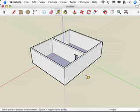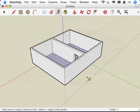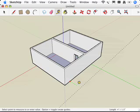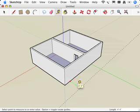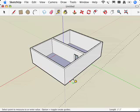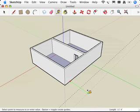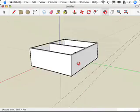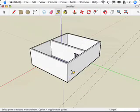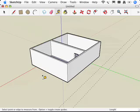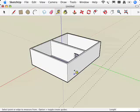So if I hit option on a Mac or control on a PC, you'll notice that that little plus sign goes away. When it's there, it creates a guide. When it's not there, it just measures. It doesn't actually create any guides. But if I hit this in the middle of this operation, all of a sudden a guide will appear, and I'll have made a guide just like that. It's really as simple as that. Hit control to toggle on and off creating guides with the tape measure tool.